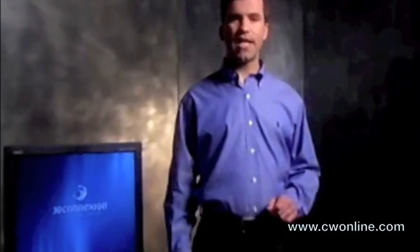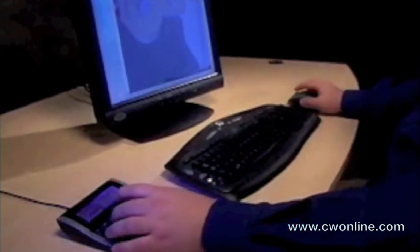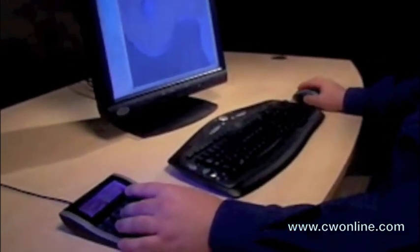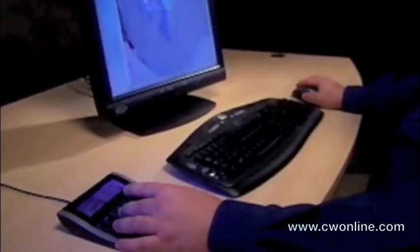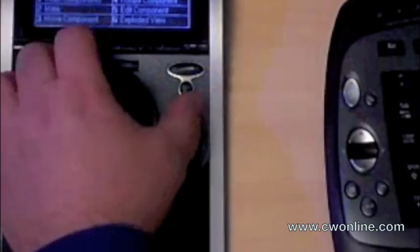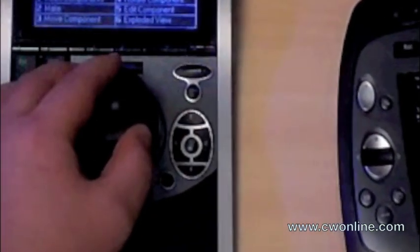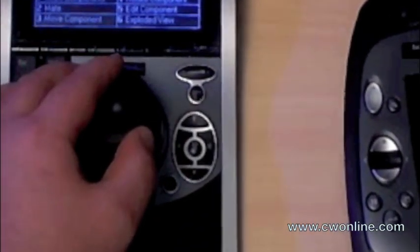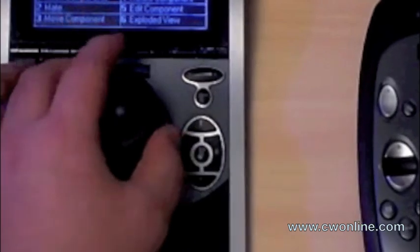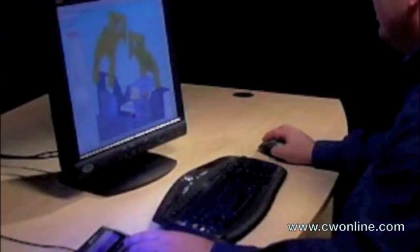SpacePilot was created with comfort in mind. The sculpted palm rest guides your hand into a natural and ergonomically friendly position. And the feather touch controller requires only gentle pressure to operate. The speed keys are strategically placed for easy activation. This lets you work with minimal hand and finger strain.